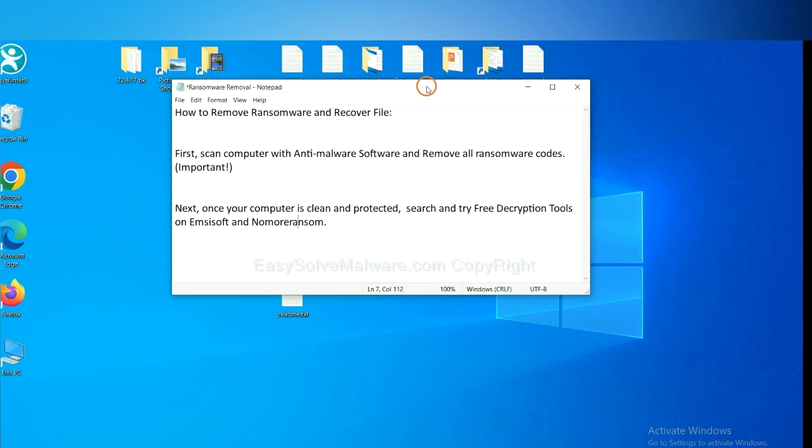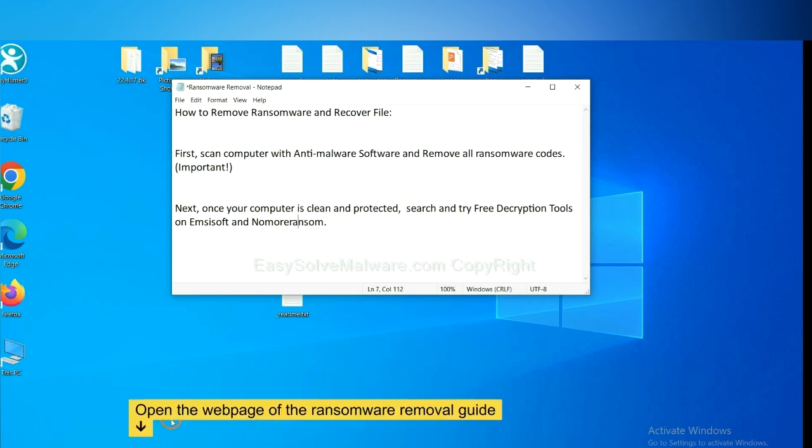Once your computer is clean and protected by anti-malware, you can try some free decryption tools on Emsisoft and Nomoreransom. Let me show you how to get the decryption tools.